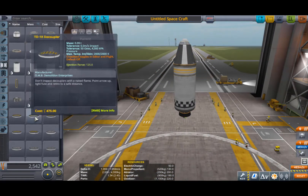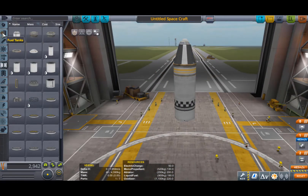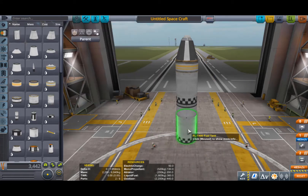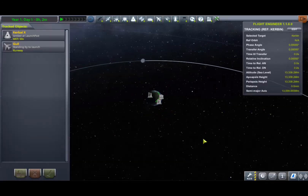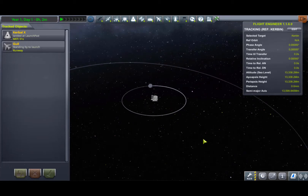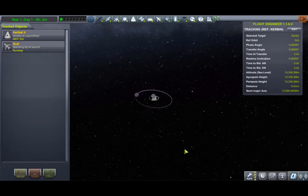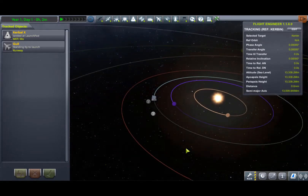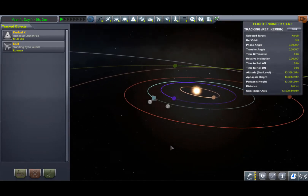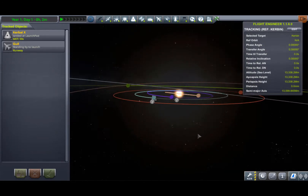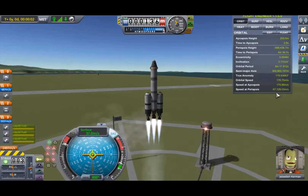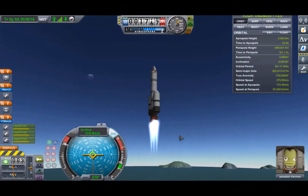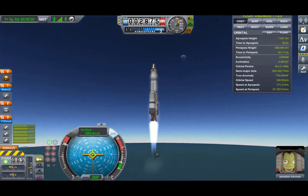In the game Kerbal Space Program, or KSP, players build rockets and airplanes and all kinds of other stuff, and can fly anywhere in an entire solar system which accurately models Newtonian physics. It's based on precisely the same principles found in math, physics, astronomy, and engineering classes and textbooks from middle school up through undergraduate college-level courses.